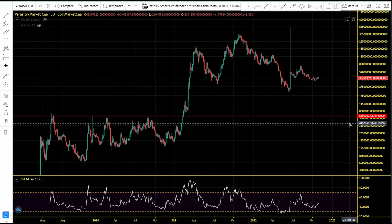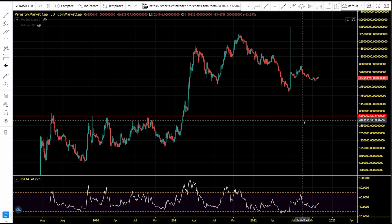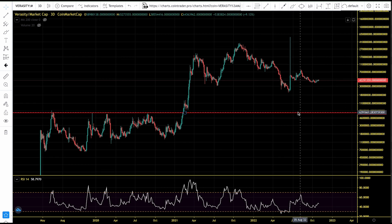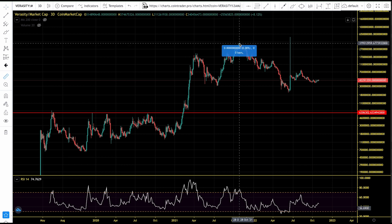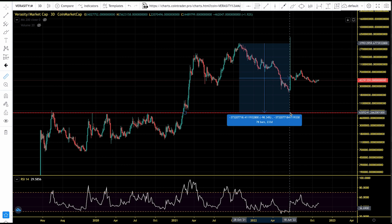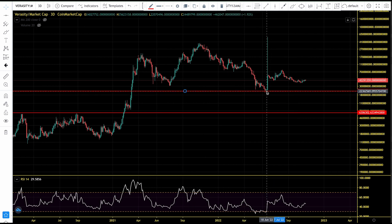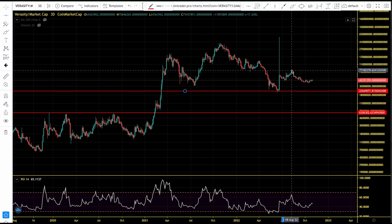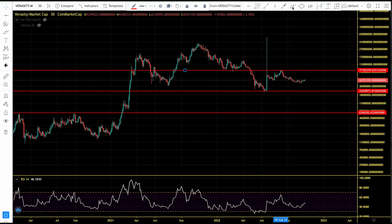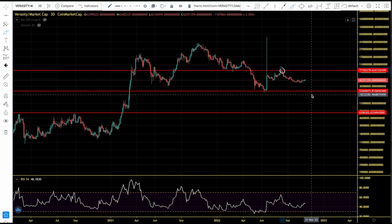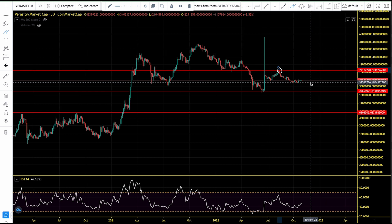For Verasity to get to new all-time highs against Ethereum, it would need to go up more than 923%. Looking at Verasity's market cap chart — the important level to watch in this bear market is the $6.3 million level, which is the worst-case scenario. Right now Verasity's market cap is holding at the $22.6 million level and has not gone below that. As we rally, key resistance will be around the $77 million region, where we got rejected in August 2022.